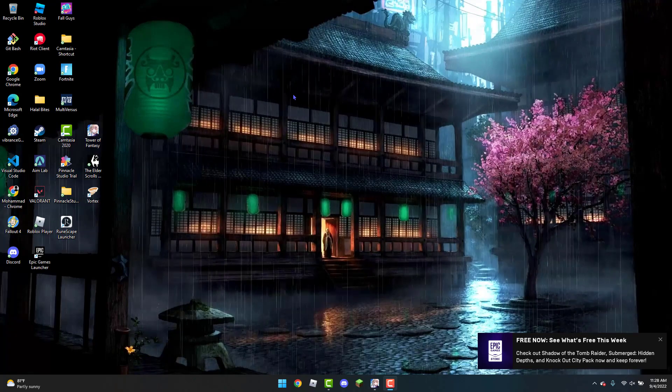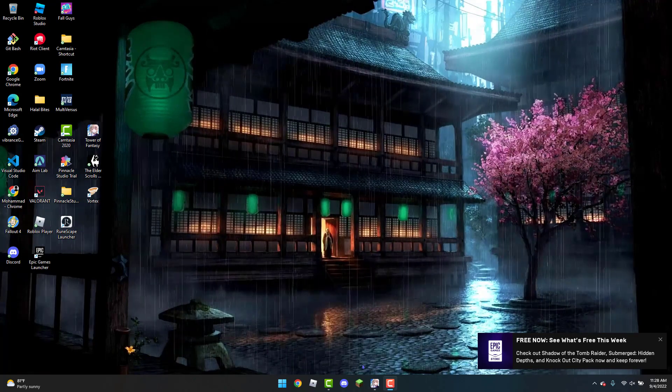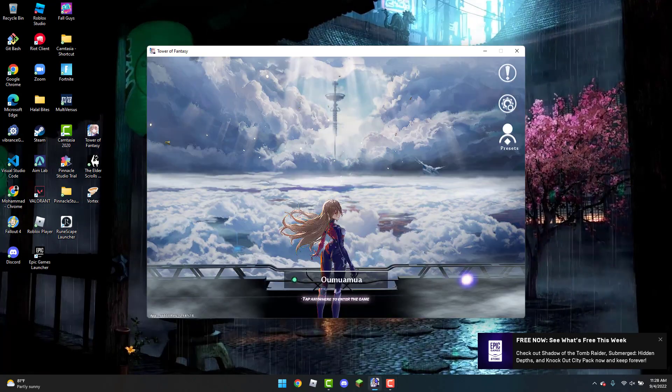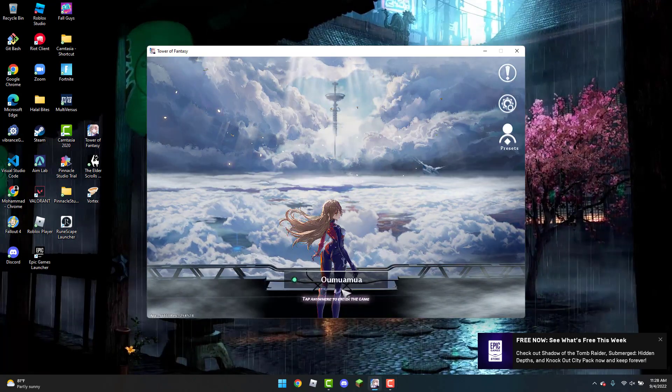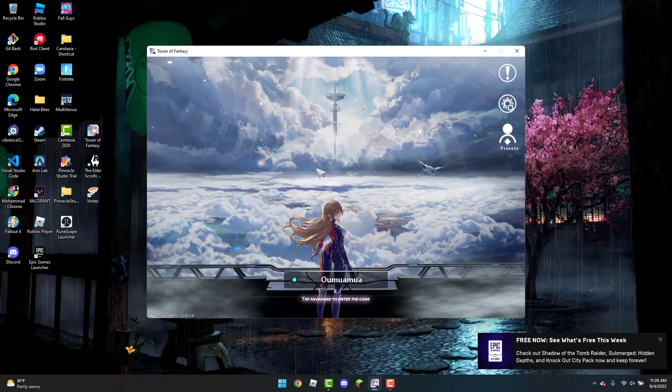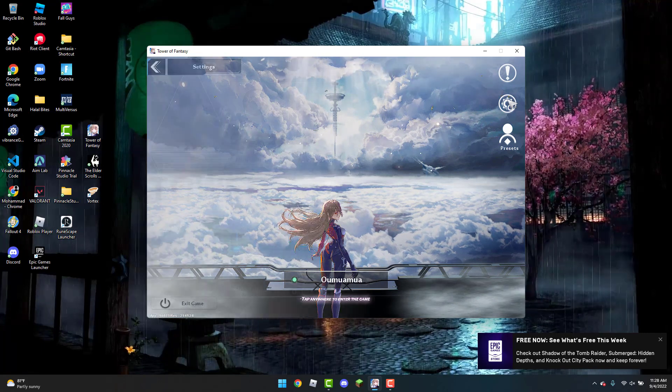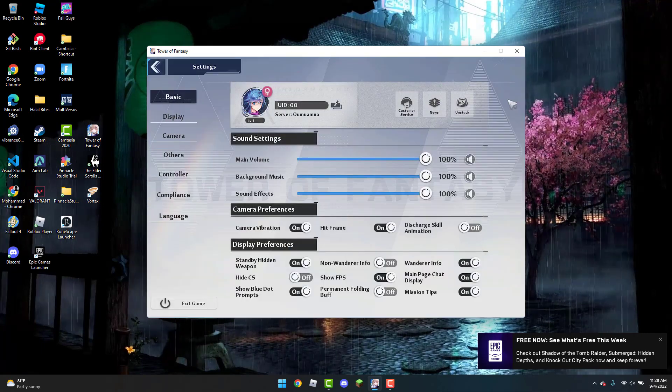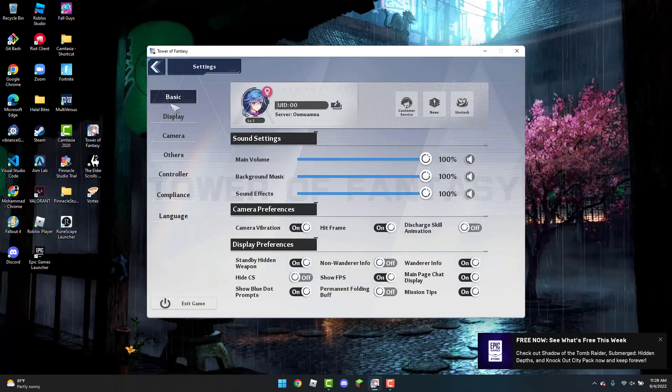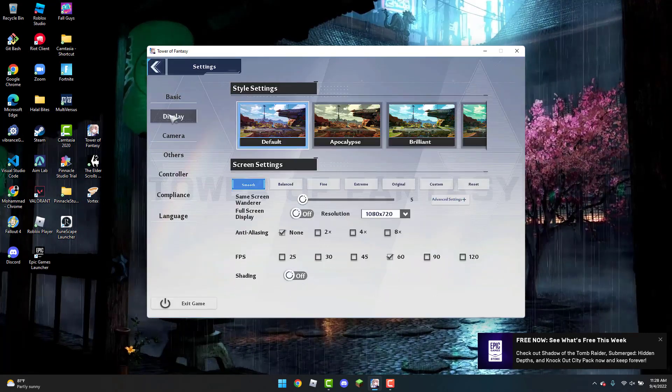So to get started, the first thing you can do is open up the game. And once you have the game opened up, you are going to click on the Settings tab. And once you are here, you are going to head over to Display.